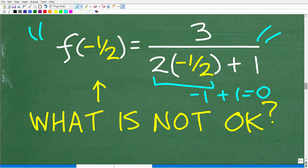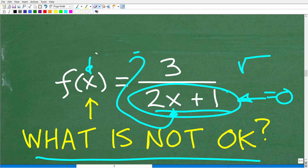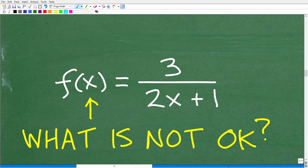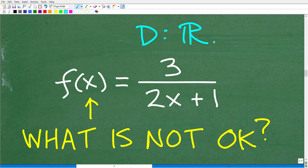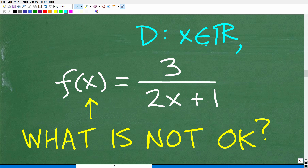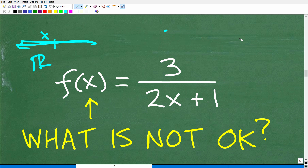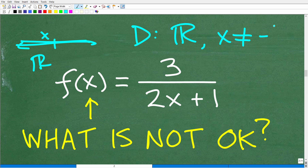So if I plug in f(-1/2) into my function, that negative one half is going to create a zero in the denominator. Let's verify: 2 times negative 1/2 is negative 1, and negative 1 plus 1 is 0. That is not good. So the domain of this function would be all real numbers except x cannot be equal to negative one half.